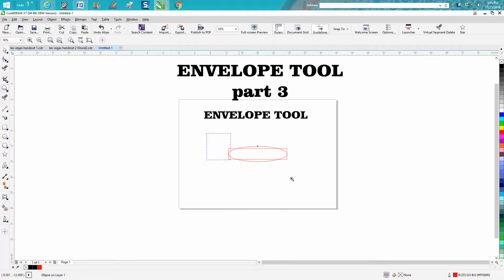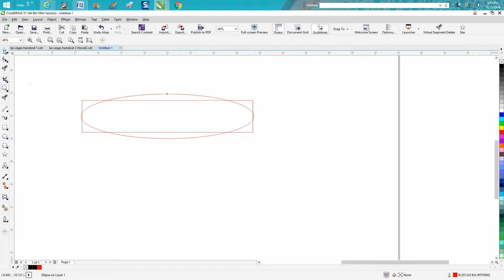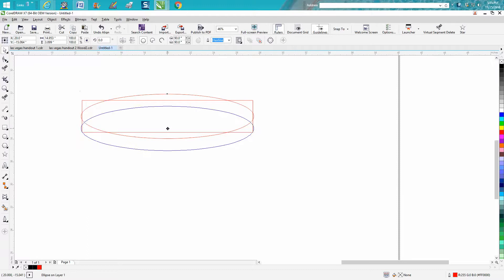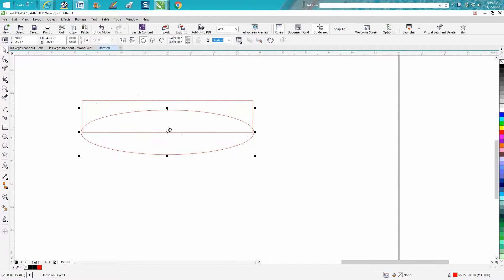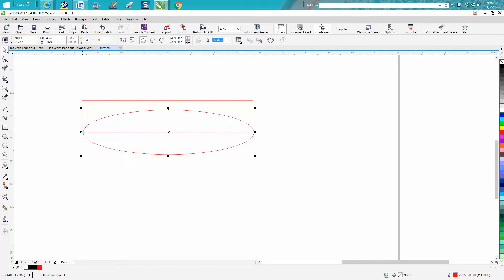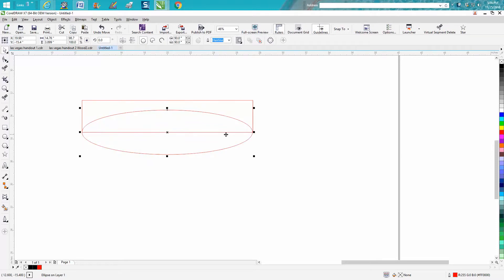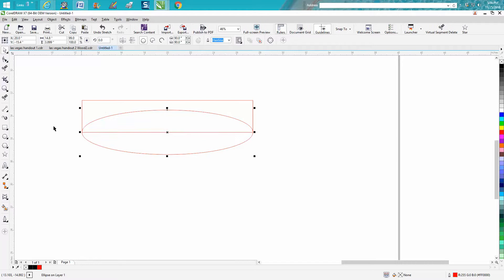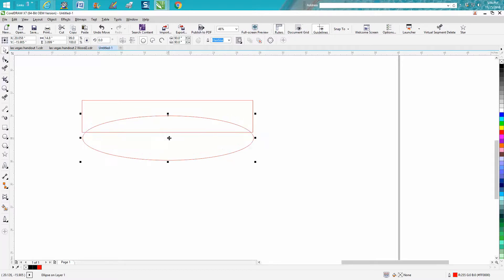Then take your ellipse, hold down your control button so it moves down equally. We're a little bit past—if you've got your snap to object clicked, it'll snap right to that corner. Let's go down a little bit more. That's good enough for the video.